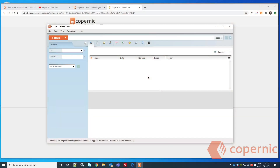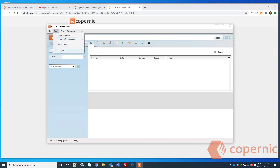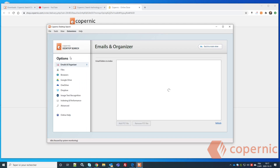When your initial configuration is done and your extension has been enabled, you can now configure Copernic Desktop Search. To index what you need, go to the Tools menu, then Options.